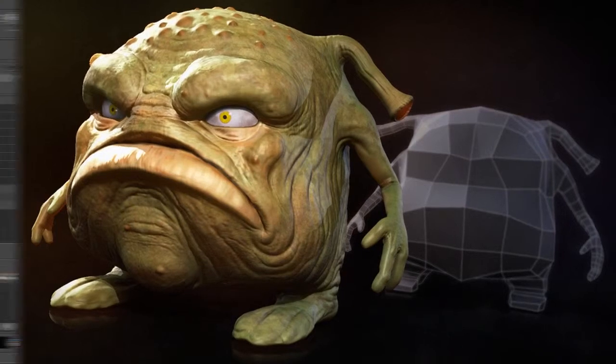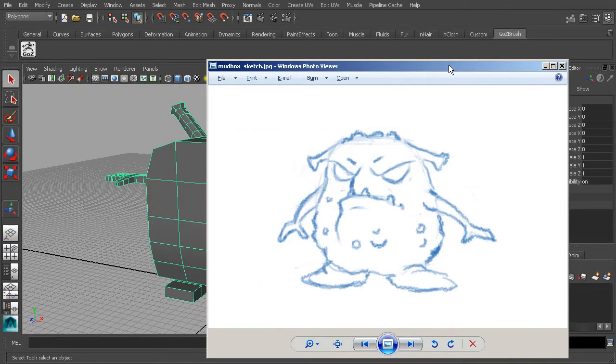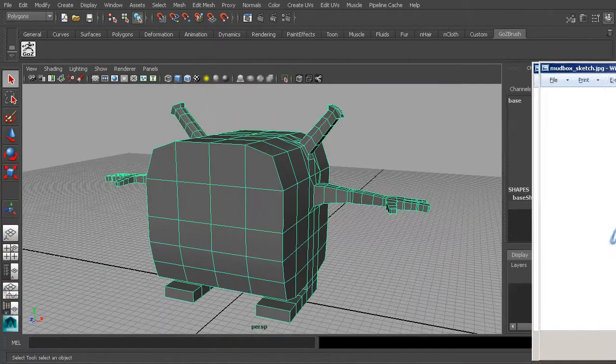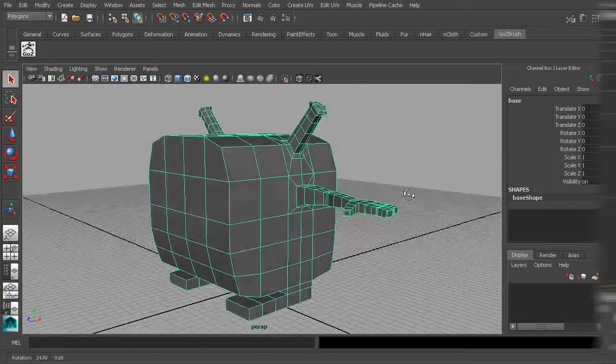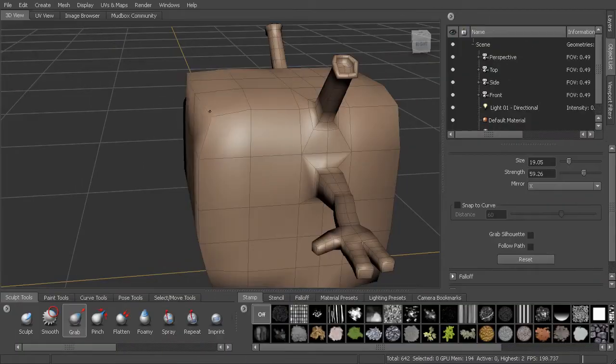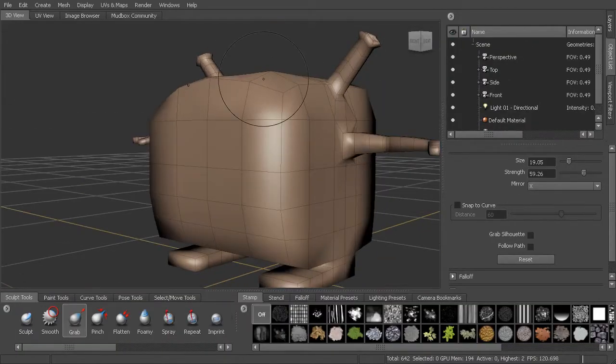When learning a new software package, sometimes it's good to just jump in with both feet and create something. In this course, we'll do just that as we create a little creature from base geometry to finished painted sculpt.